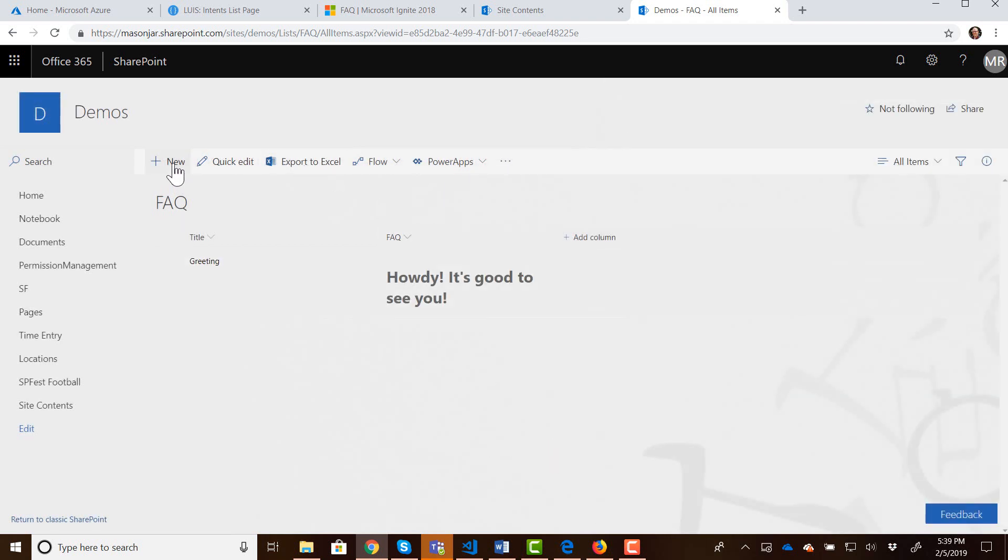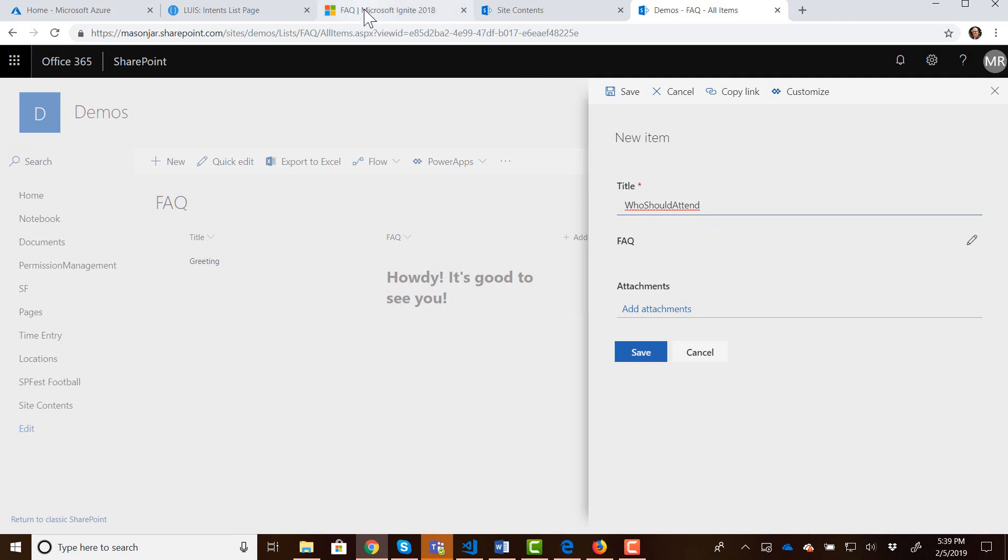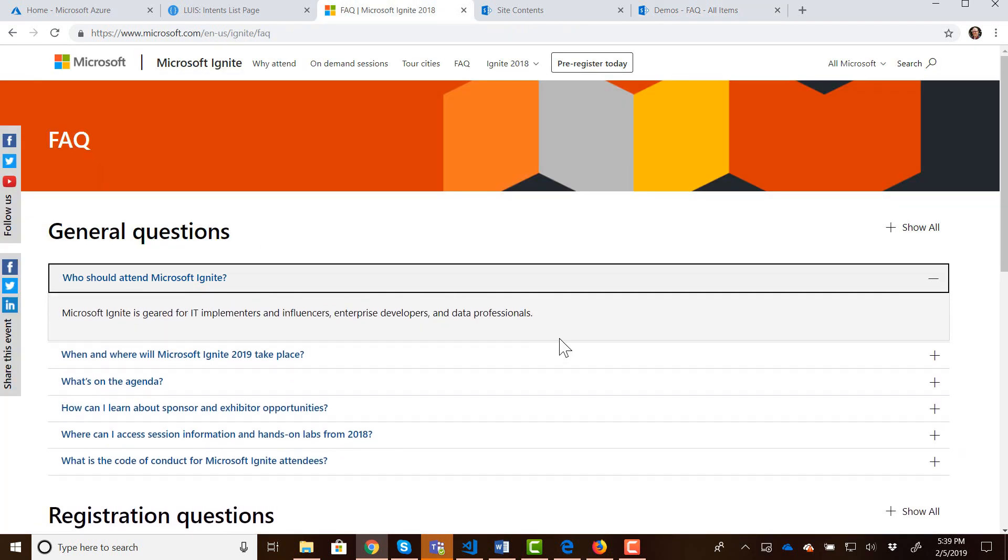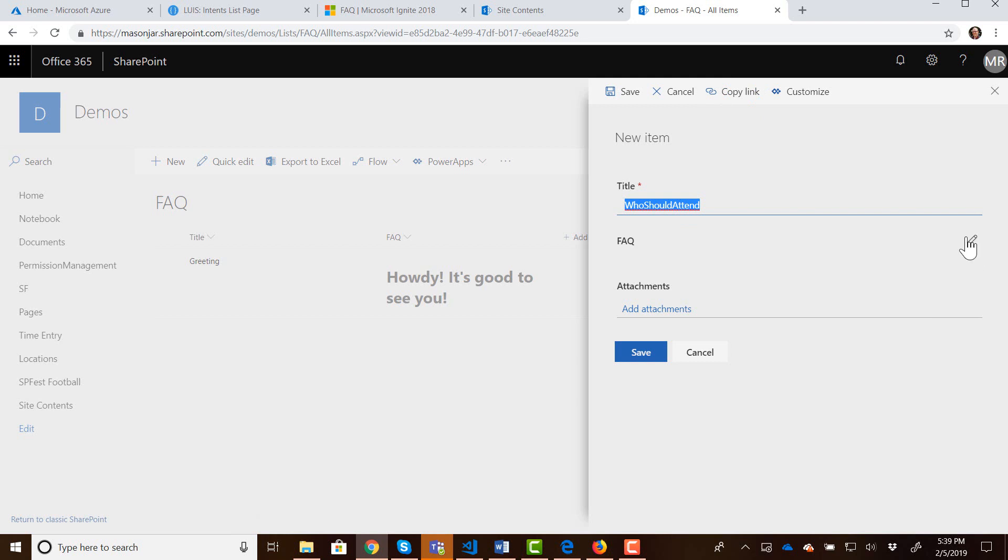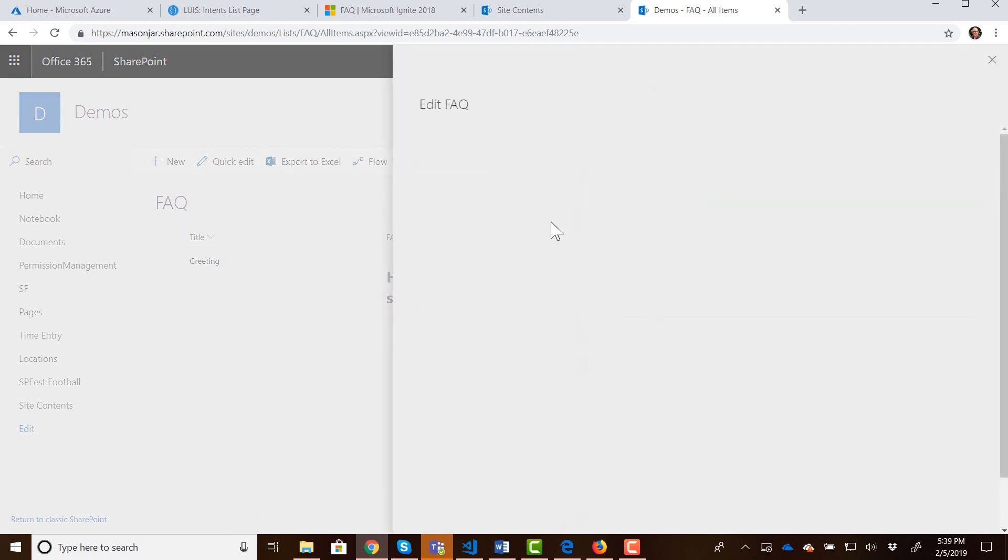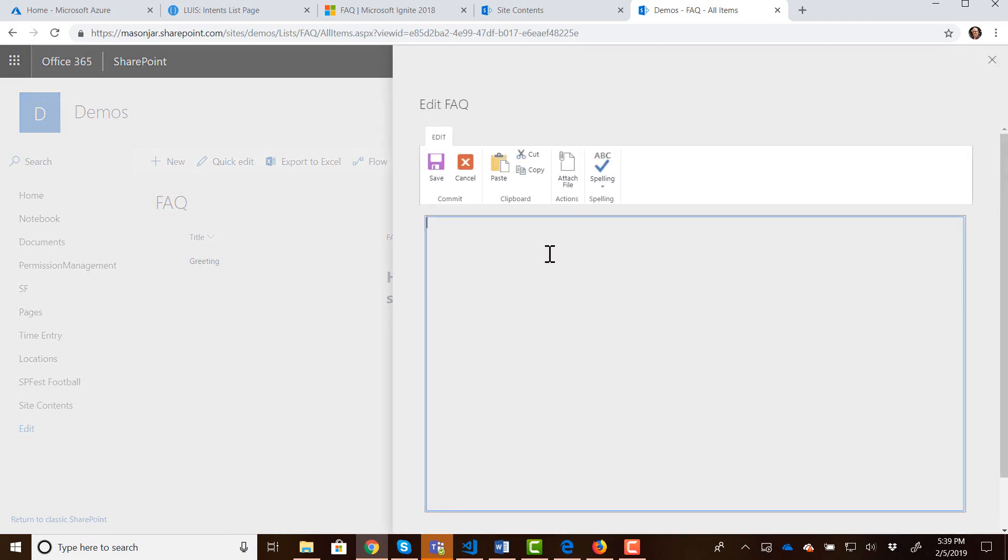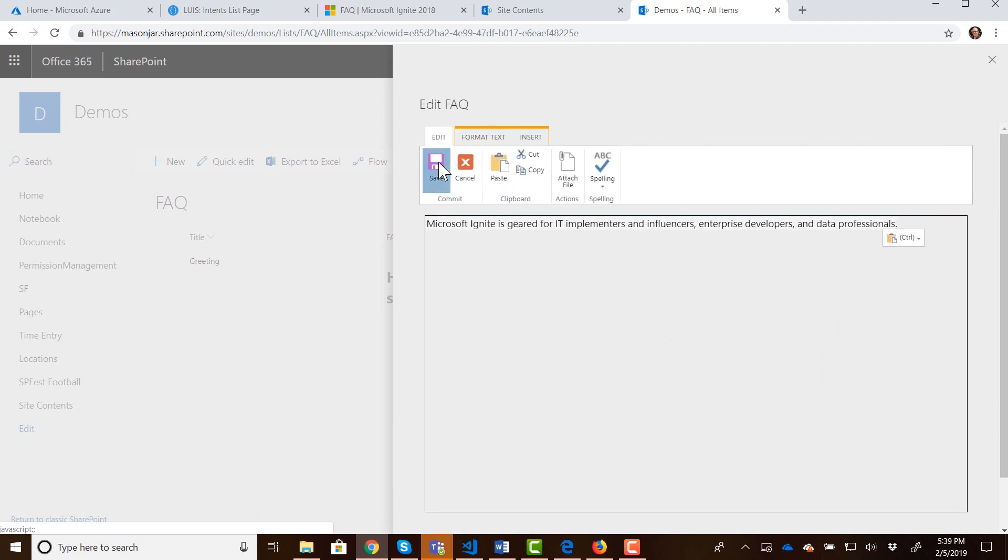But this can be a lot of information. It can be a little bit of information. You can add as much as you want to it. So we've created an entry for the greeting. Let's create another one for who should attend. And then for that one let's go back to that Microsoft Ignite fact and there's not much of an answer there but let's just go ahead and copy what they have there and put that as our response for who should attend. And then we can save that.